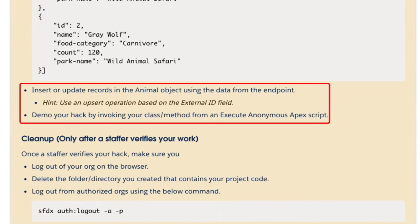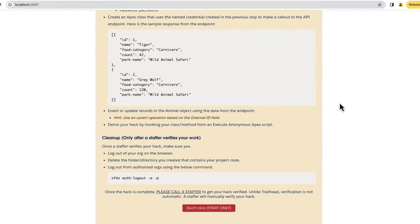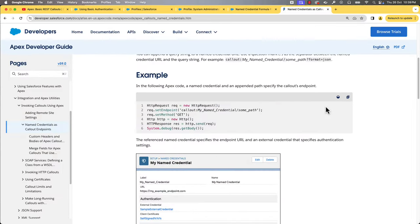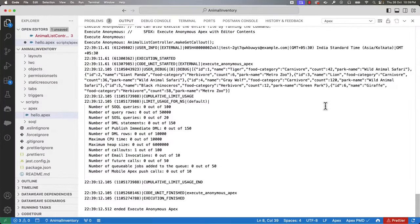We need to insert or update — that is, upsert — the records from the endpoint into the animal object. There is also a hint to use the external ID field to map the records. So let's go back to VS Code and implement it.